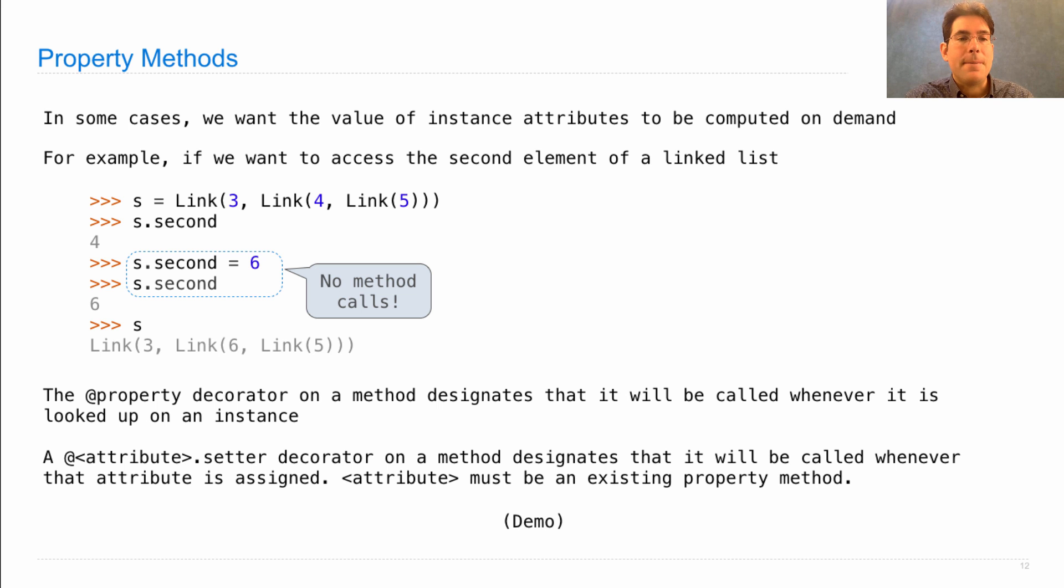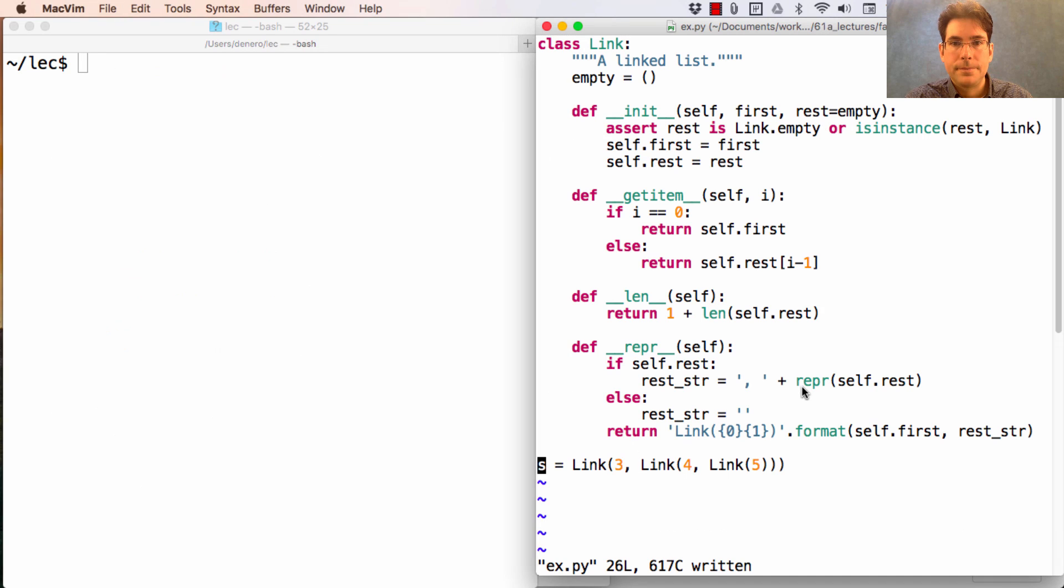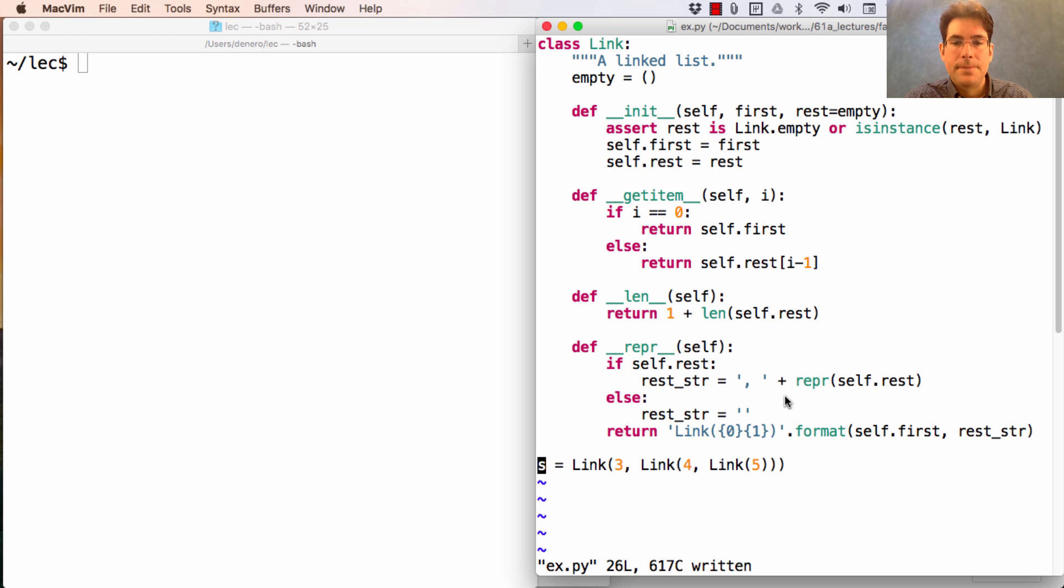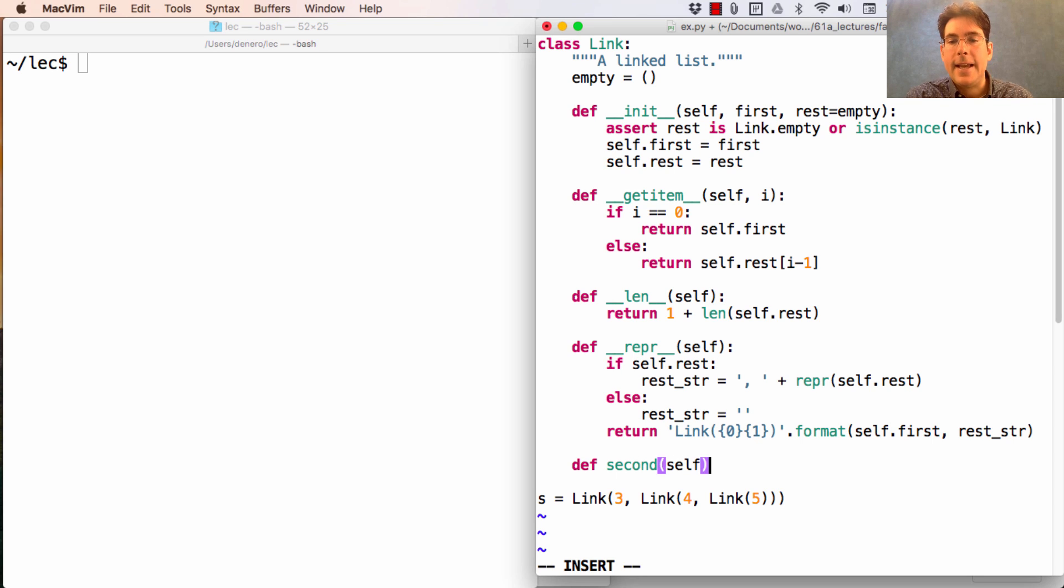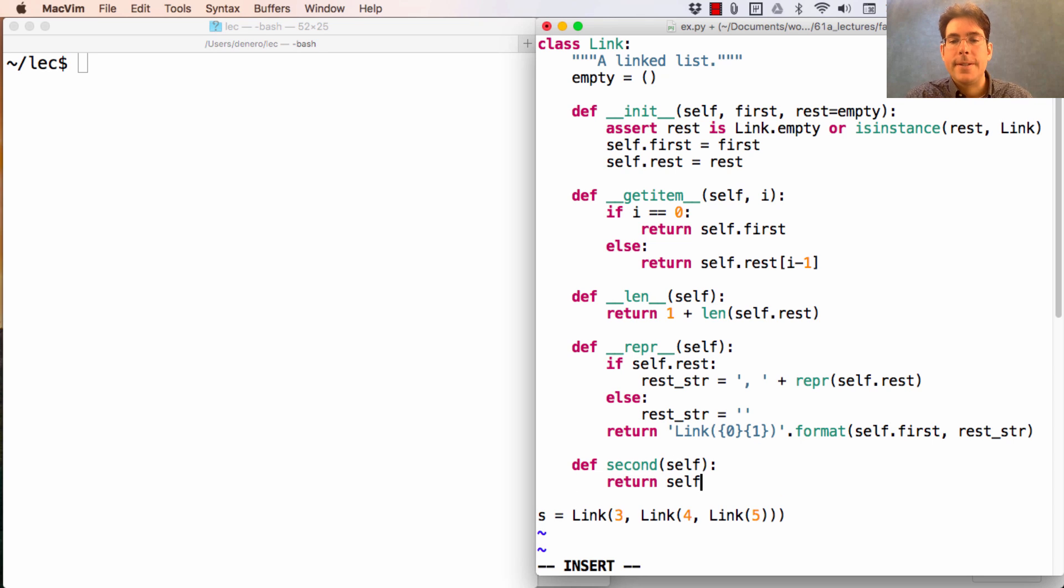Let me show you a demo. Here's our linked list class. Right now, there's no notion of second. One way I can think about adding this is to write down second as a method, which returns self.rest.first.